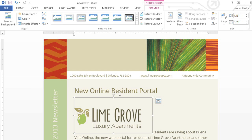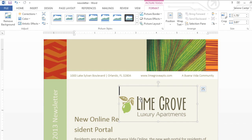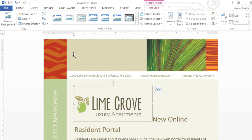Remember, I wanted the image positioned in the very top margin. But watch what happens when I try to move it there using the drag-and-drop method — it doesn't work, because the current text wrapping setting won't allow it. Text wrapping controls the position of the image and the way the rest of your document wraps around it.